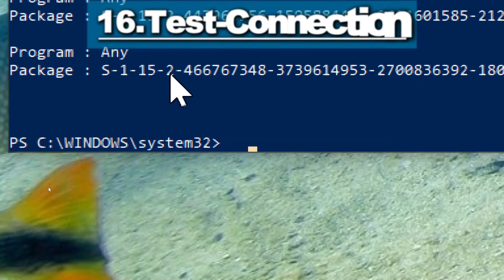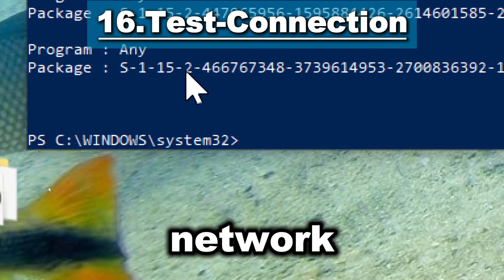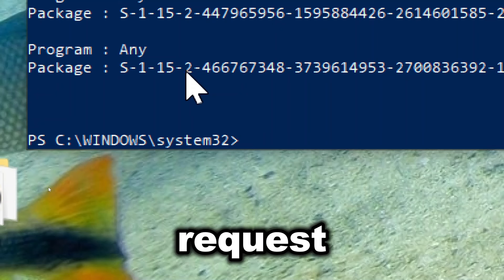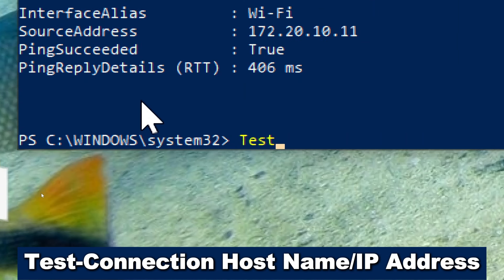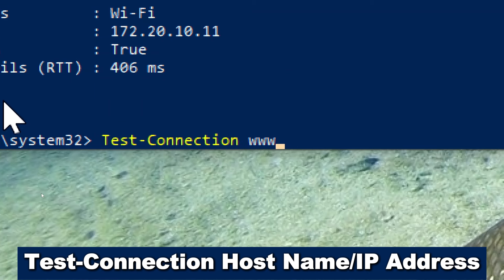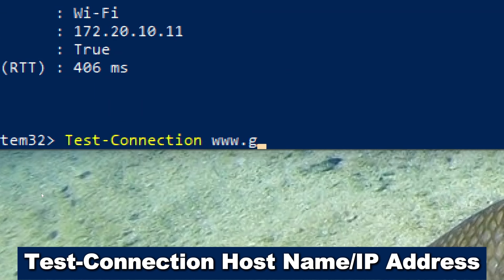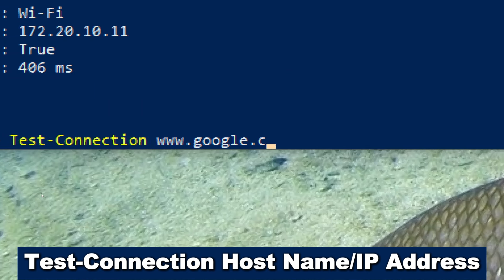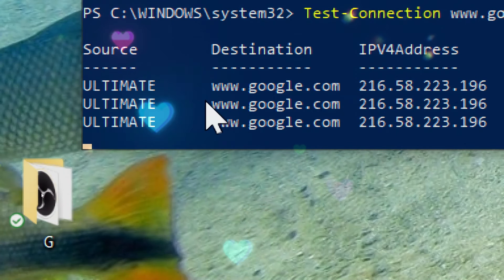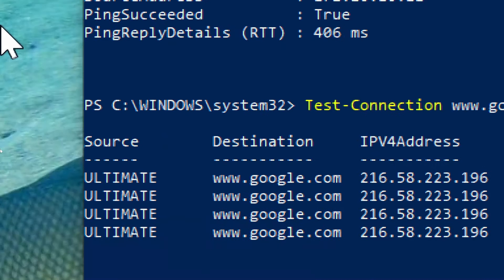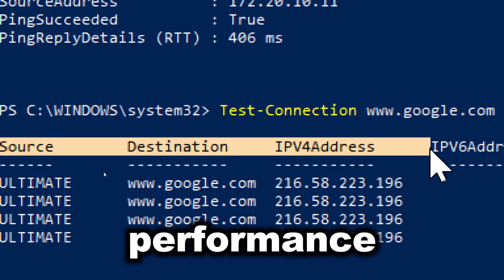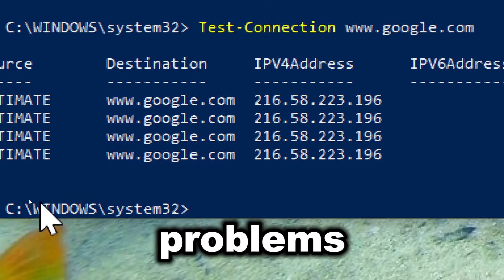Test-Connection is similar to Ping and tests network connectivity to a remote host by sending ICMP echo request packets. Type Test-Connection followed by the hostname or IP address. The command provides diagnostic information such as response time, packet loss, and status, helping administrators assess network performance and troubleshoot connectivity problems.